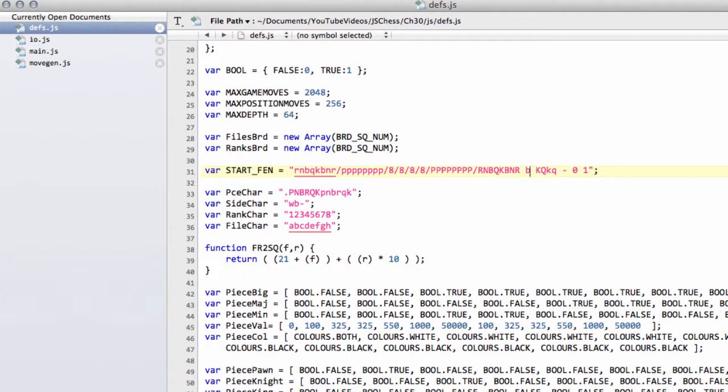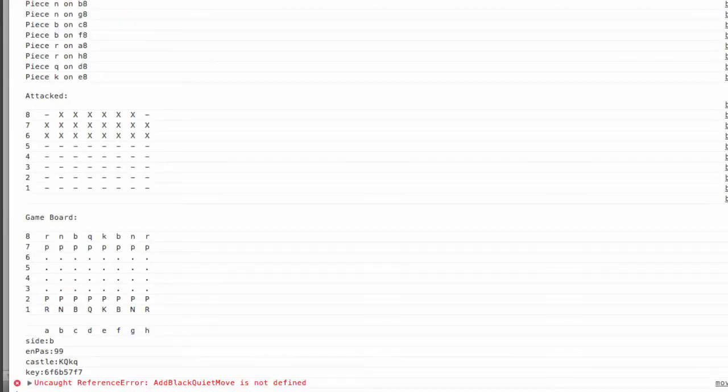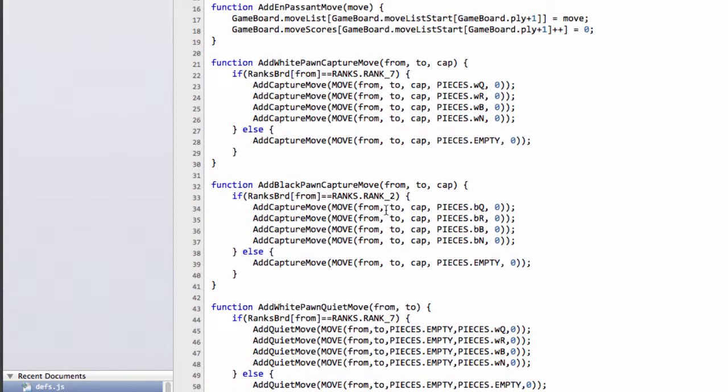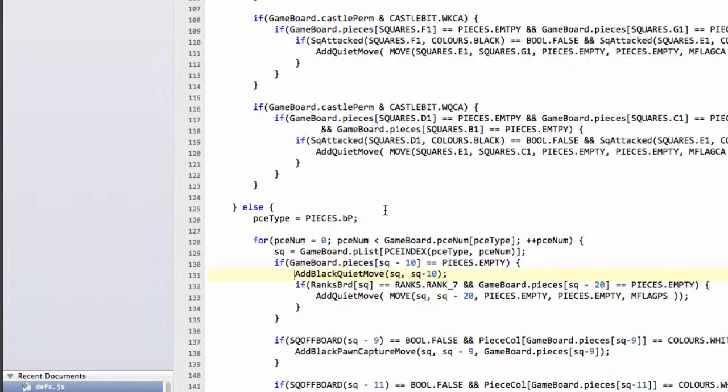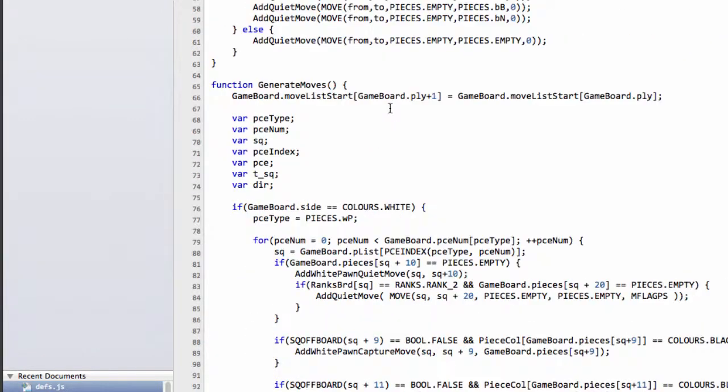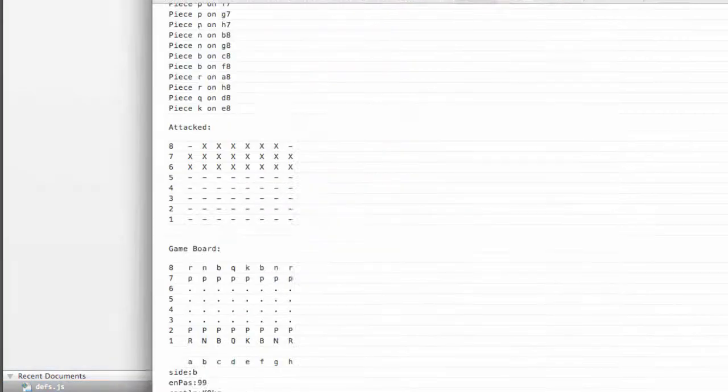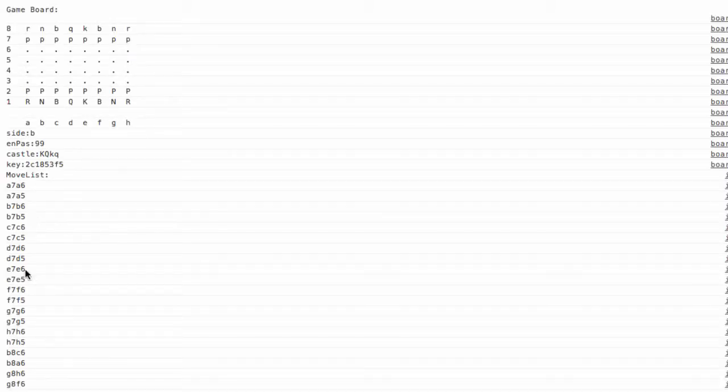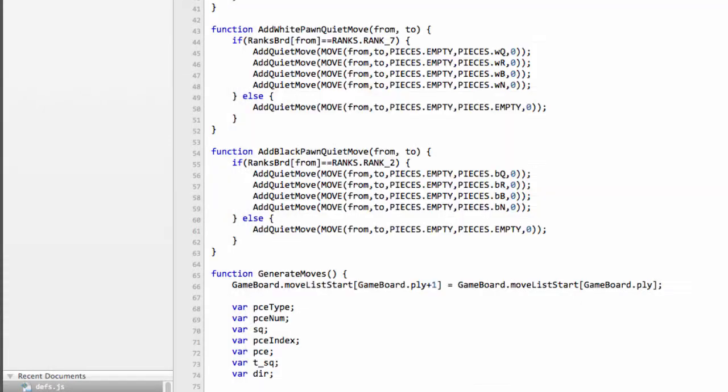I'll just very quickly take the browser away, go into defs.js and switch the side to move to black, and bring this back and refresh again. Add black quiet move is not defined, it says as an error. Should be add black pawn quiet move, should it not? Sorry about this. And now things should be okay, and we have the moves also generated for the black position as well, with the 16 pawn moves and then the four knight moves.